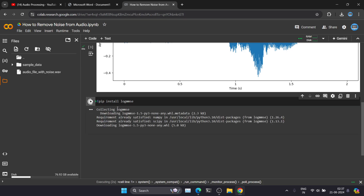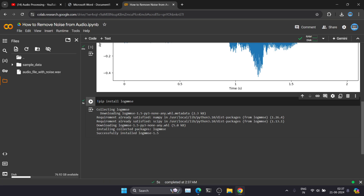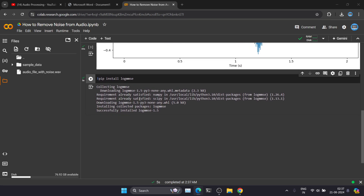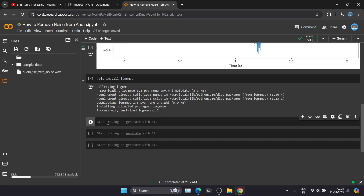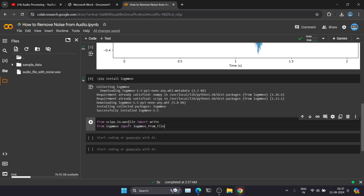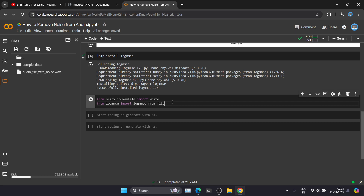This is the command to install the library. Our library has been successfully installed. Now we have to import two libraries: the first is scipy.io and the second is noisereduce. These two libraries will help us remove the noise from the audio. We will use noisereduce to remove the noise, and then we'll save the file without noise using scipy.io.wavfile.